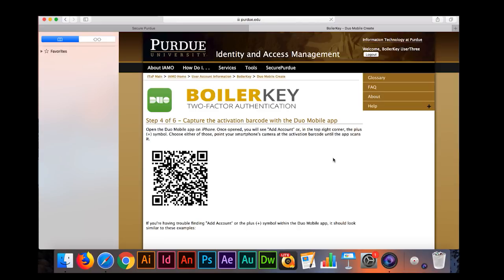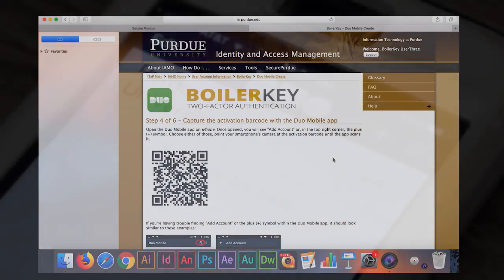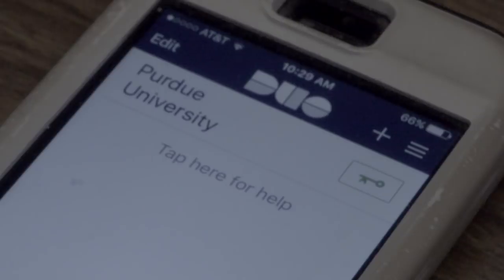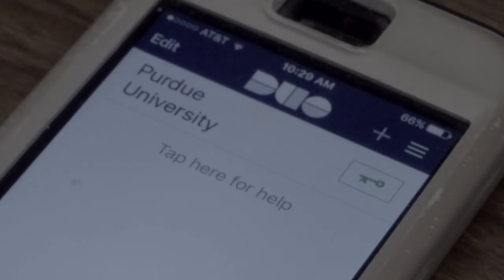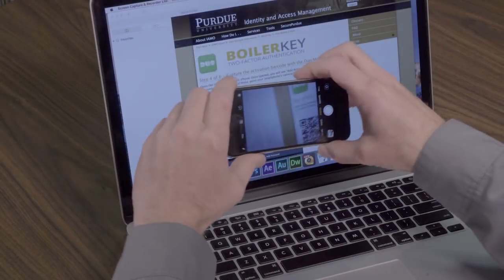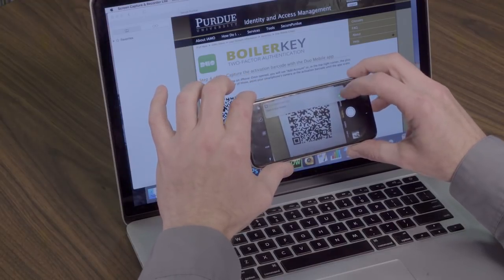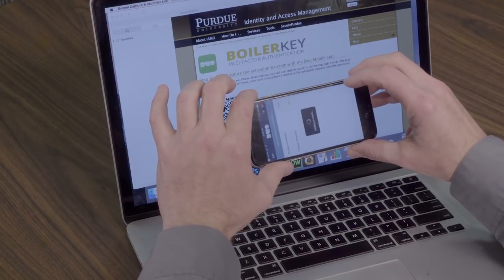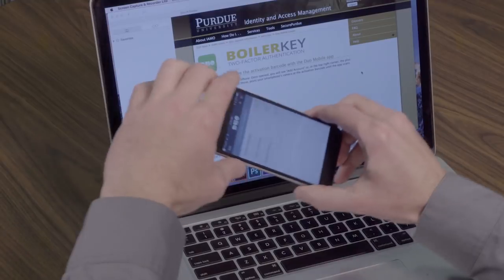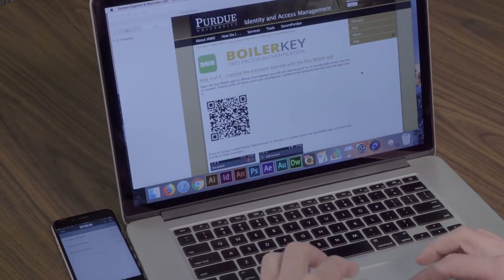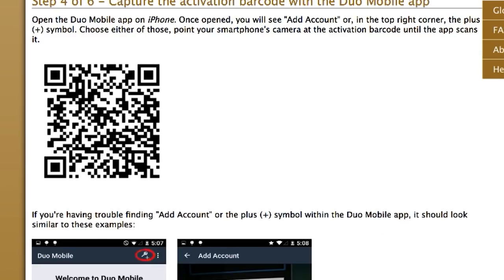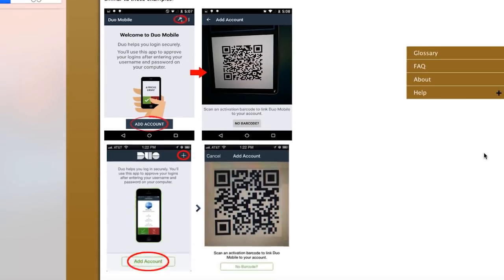Step 4: Capture QR code. Open the Duo Mobile application on your smartphone. Once opened, you will see add account or a plus symbol in the top right corner. Choose either of those and, using the smartphone's camera, capture the QR code shown on the desktop computer's screen. A button will appear on your phone's screen — click the button to confirm. Click continue to move to the next step.